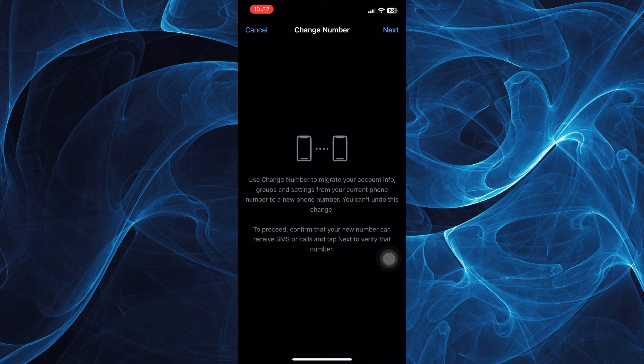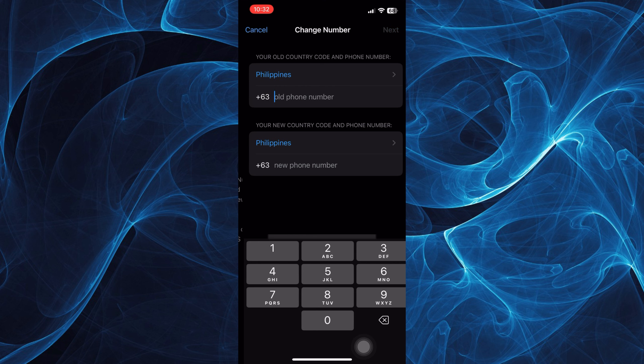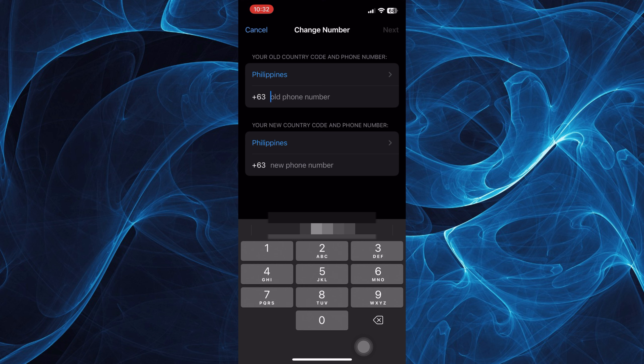groups, and settings from your current phone number to a new phone number. You can't undo this change. If you wish to proceed, confirm your new number and you may receive SMS and calls by tapping Next.